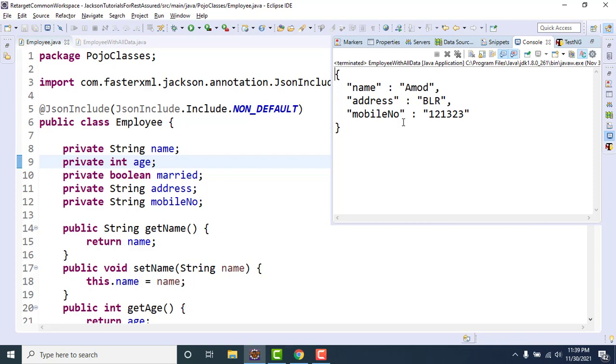So here, since we need to consider that default values can be a valid value, always a default value is a valid value. So what I want to do, exclude only, like for the string what is the default value? Null.